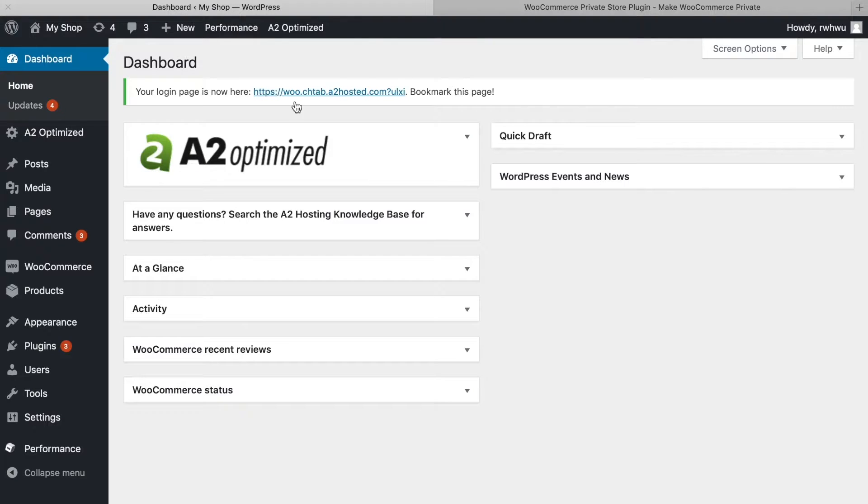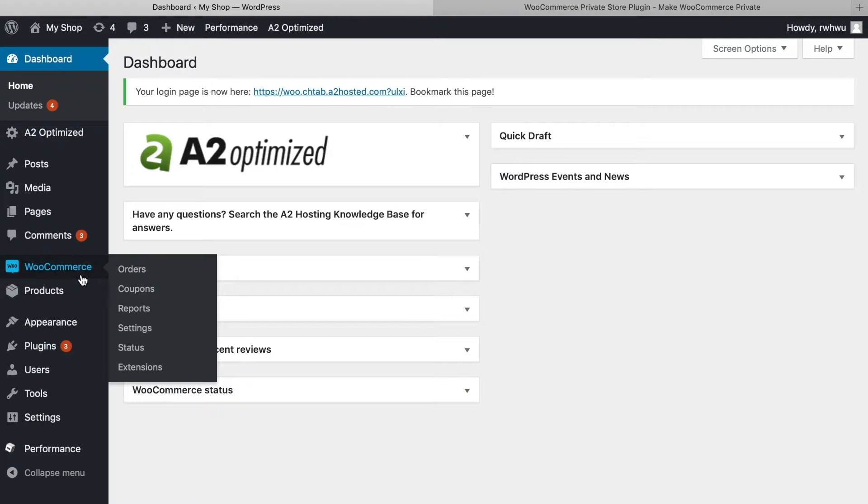Now that you've activated your plugin and entered your license key, go to WooCommerce Settings and click the Private Store tab.